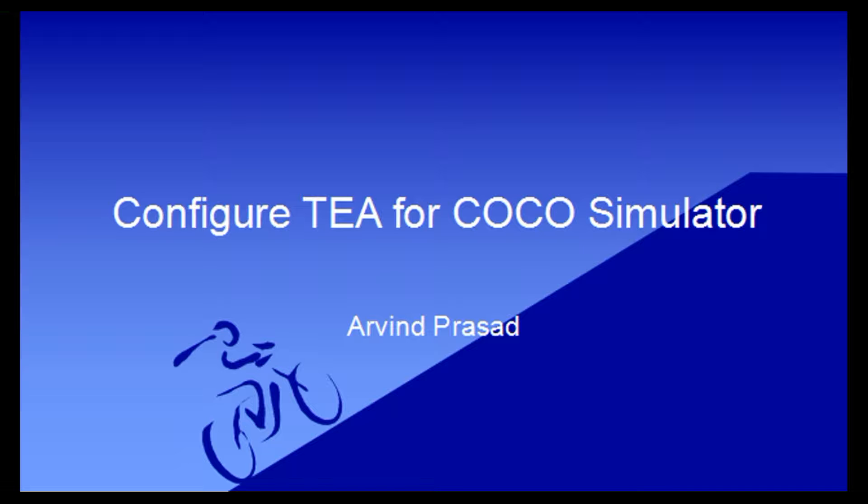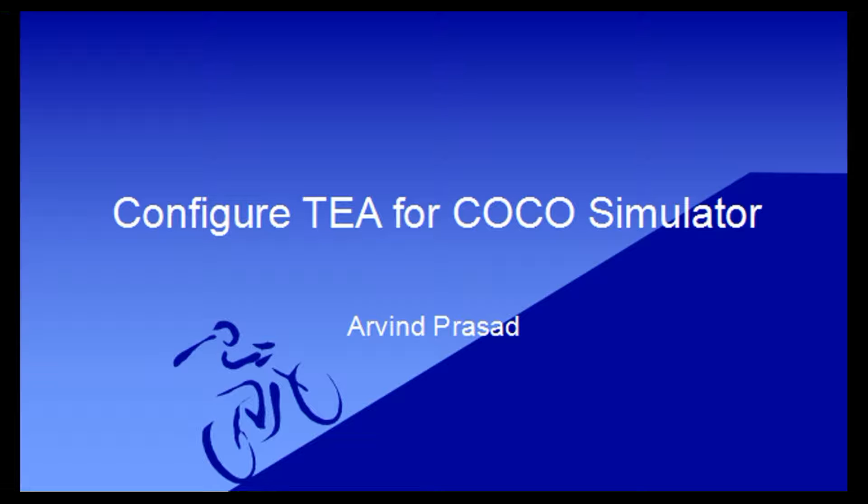Hello friends and welcome to yet another video of Cape Open to Cape Open Simulator. Today we will learn how to configure TEAA, that is thermodynamics for engineering applications, for an ideal vapor ideal liquid system.